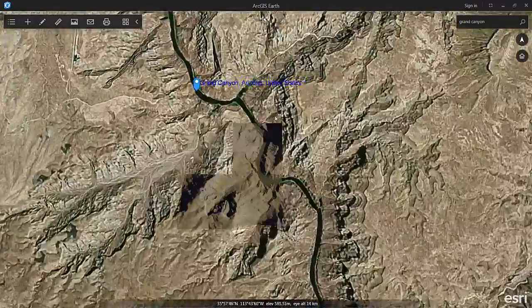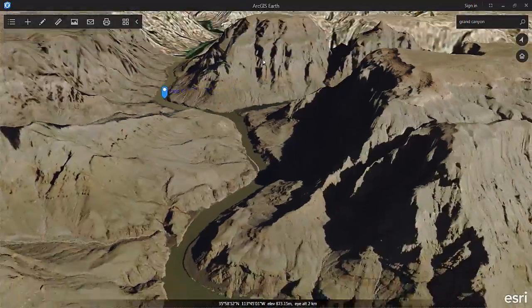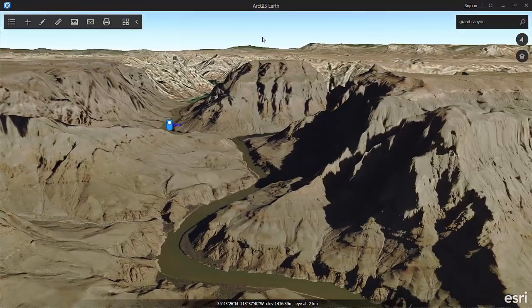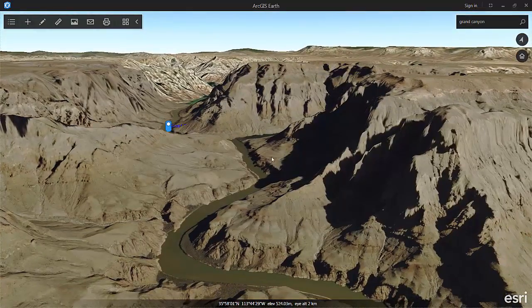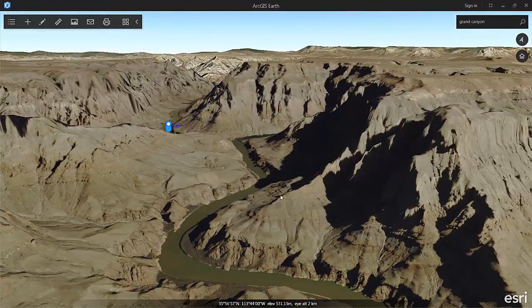Now if I zoom in and use my tilt, we can see some of the nice terrain and imagery coming from our Living Atlas.